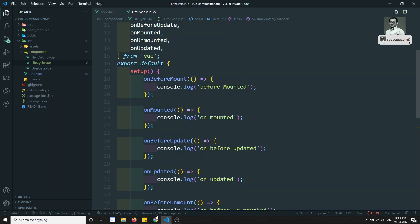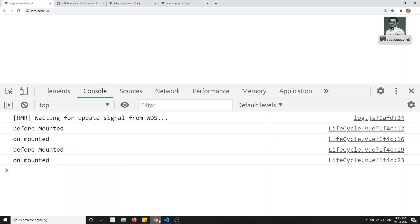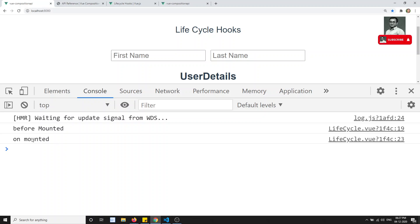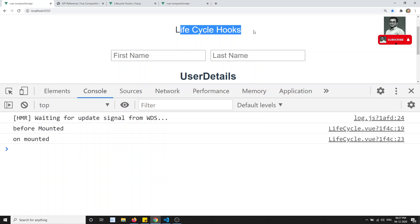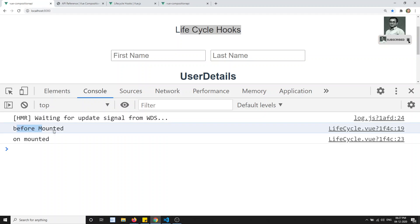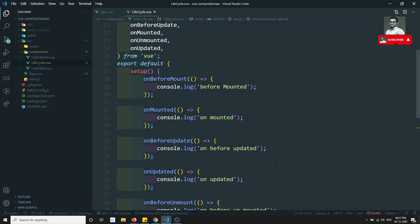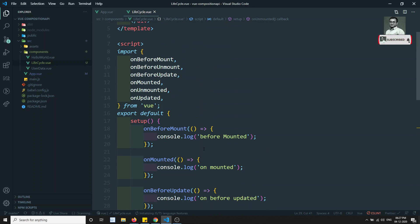Let's see this in the output. After refreshing, we can see 'before mounted' and 'on mounted' — these two hooks have been fired because the component has been mounted. Now let's trigger the update hooks by adding some update logic.